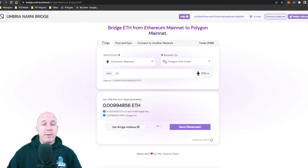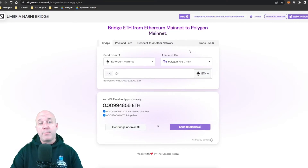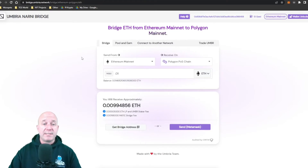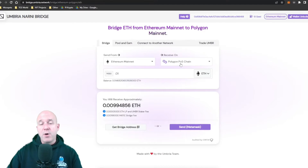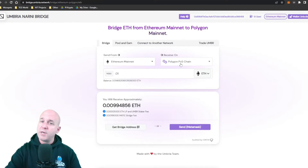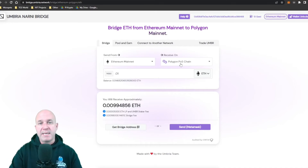On the Umbria website, make sure you're on the Bridge tab. You want to set it up so you're sending from Ethereum to Polygon — the page defaults this way. By doing this, you will get wrapped Ethereum on the Polygon network. You're not changing the type of token, just which network it's on — moving from Ethereum mainnet to Polygon mainnet.